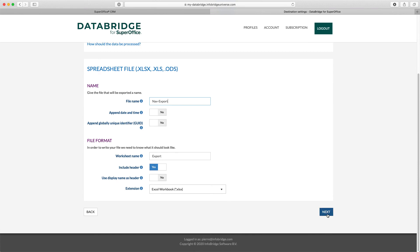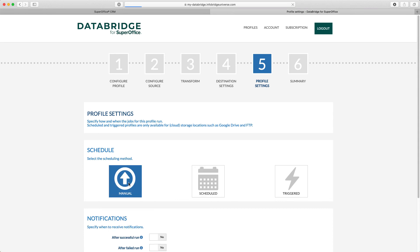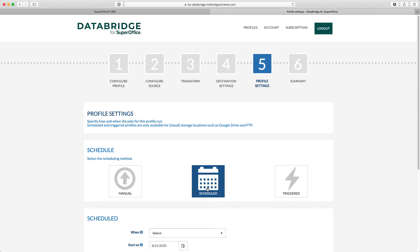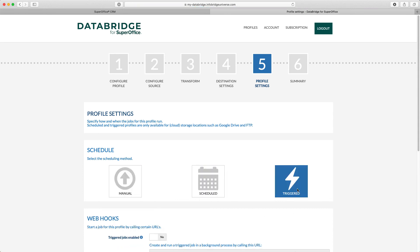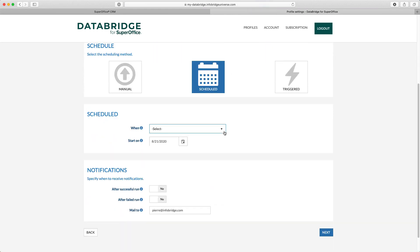In Step 5 of the wizard, you define the specific profile settings. You can indicate if the profile is started manually, scheduled to run on a certain date or time, or executed by a SuperOffice event or an external trigger. I'll set up a nightly schedule.